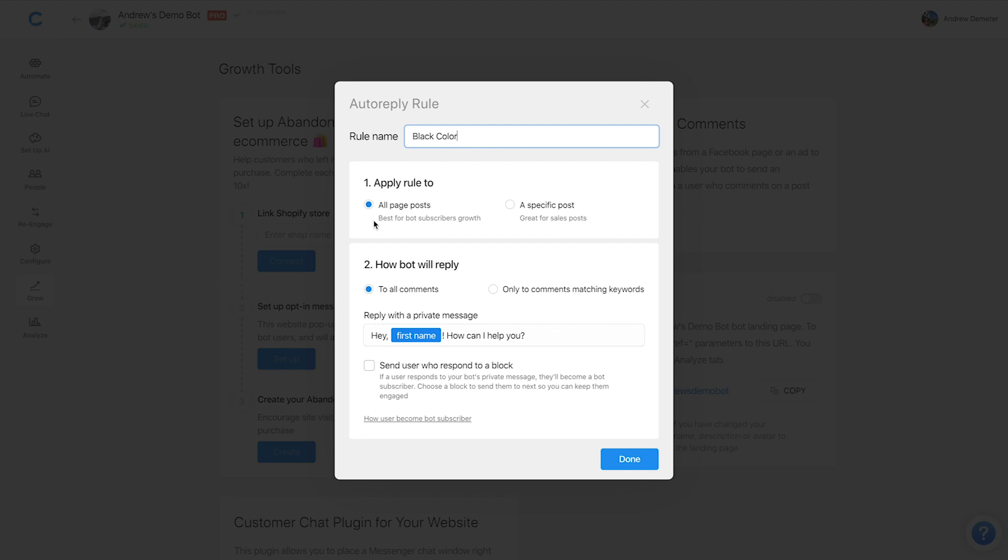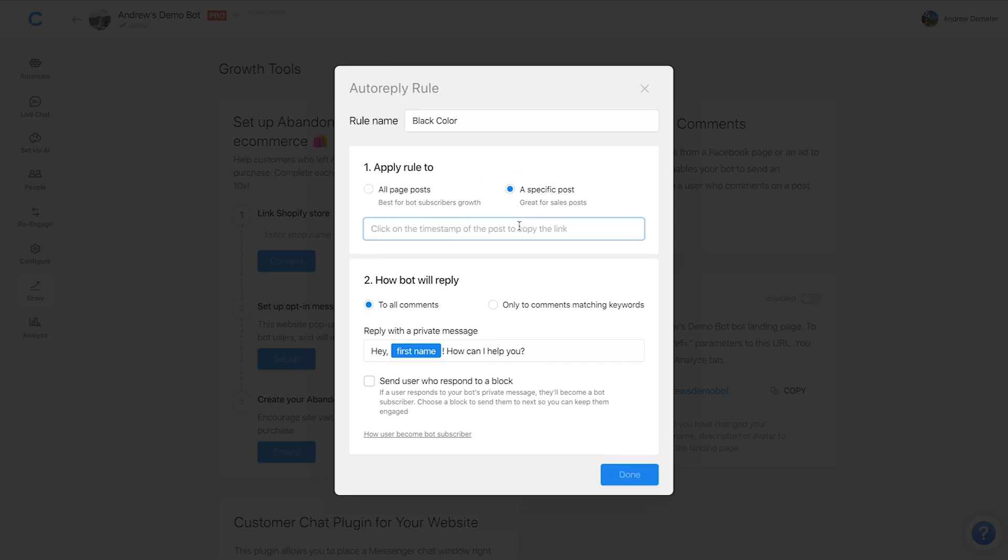For apply rule to, these first two steps are really the exact same as the previous version of this acquire users from comments plugin. So no changes there. I'm going to respond and track comments on just this specific post, not all posts on my page. I'm going to paste in the URL to that post, as you would do previously.